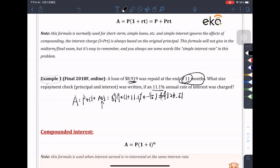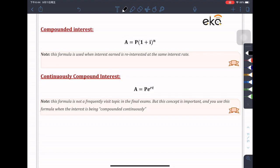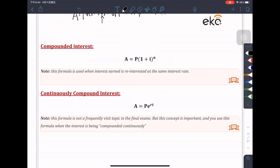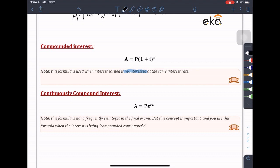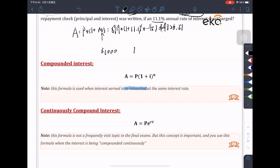Next, we'll be talking about compound interest. This formula is used when interest earned is reinvested at the same interest rate — it needs to be highlighted that the interest is reinvested. For example, you are depositing $1,000 into a BMO account at an interest rate of 10% per year.